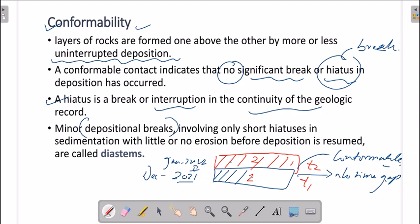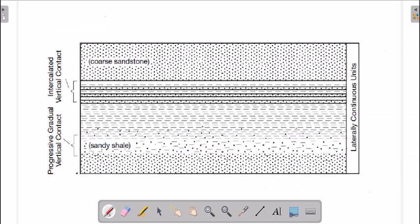There can be some minor depositional breaks — like a break of six months or ten months — but when talking about unconformity, non-deposition breaks are generally for millions or thousands of years. Minor deposition breaks of six months to two years are known as diastems. These diastems come under conformability, not unconformability, so we ignore them when discussing unconformity.